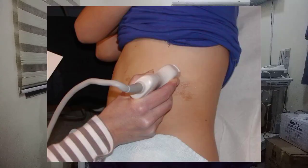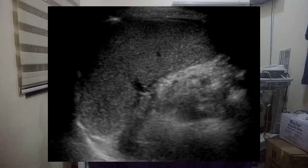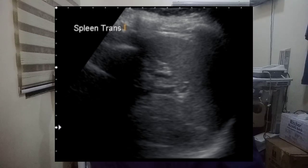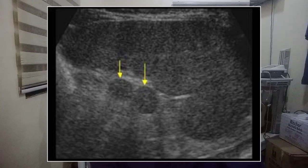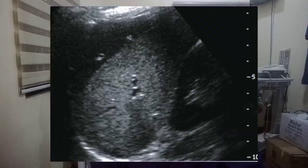Greater access may be achieved by inserting a pillow between the waist and the table. This scanning technique and ultrasound appearance are shown in these images, including the transverse plane and transverse plane with splenic notches, as well as a spleen wrapped by the left lobe of the liver.